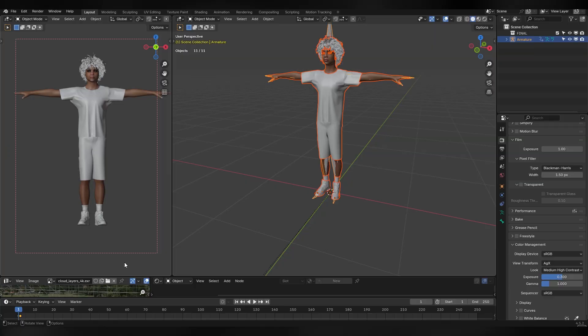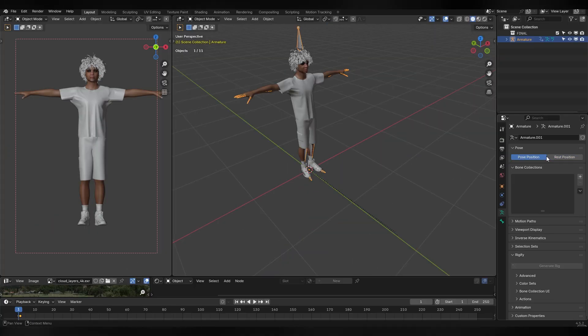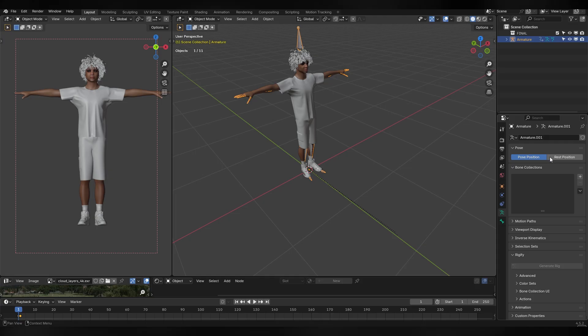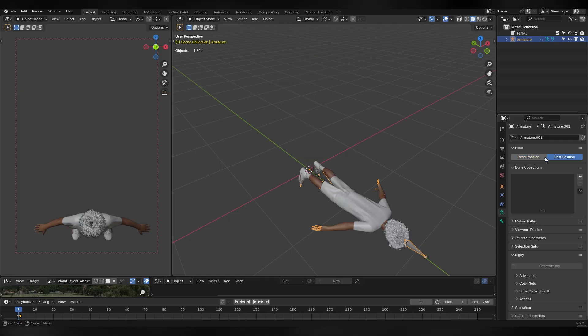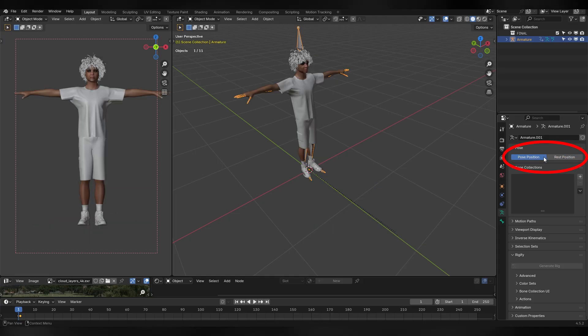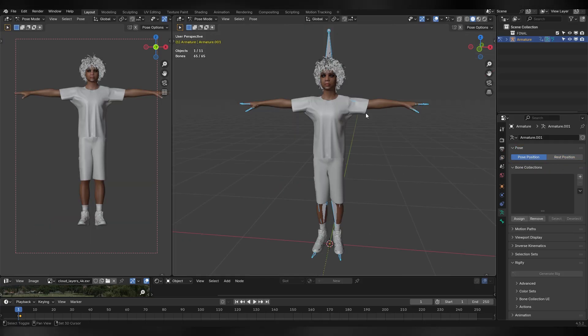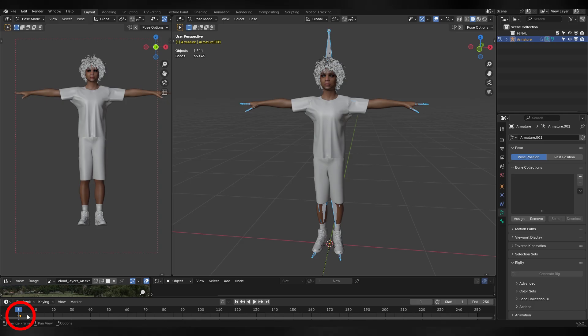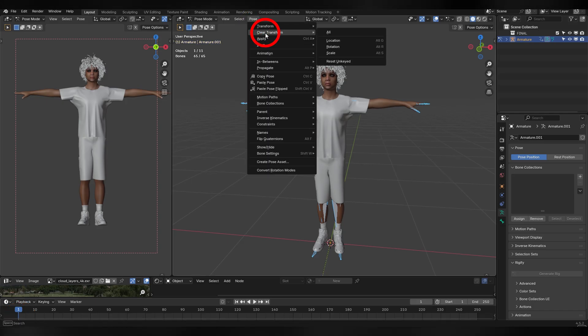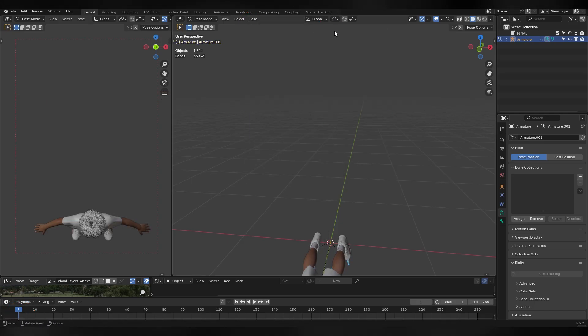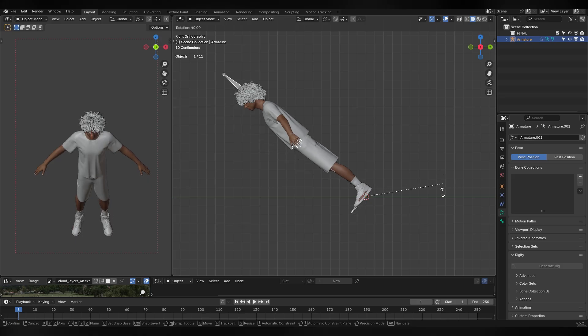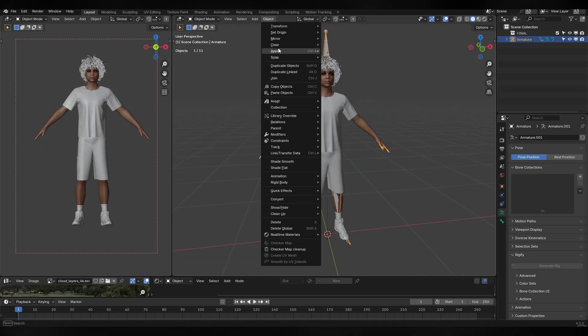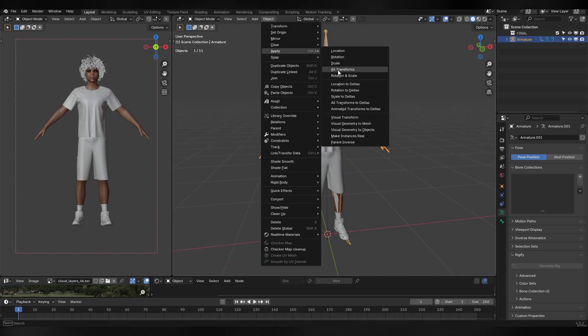After importing the rigged file into Blender you might run into a strange rotation issue. As you can see my character rotates when I switch to rest position. This should not be happening. An easy fix to it is deleting the keyframes in your rig, applying both, click transform all, rotating the rig 90 degrees, and applying all transforms to it.